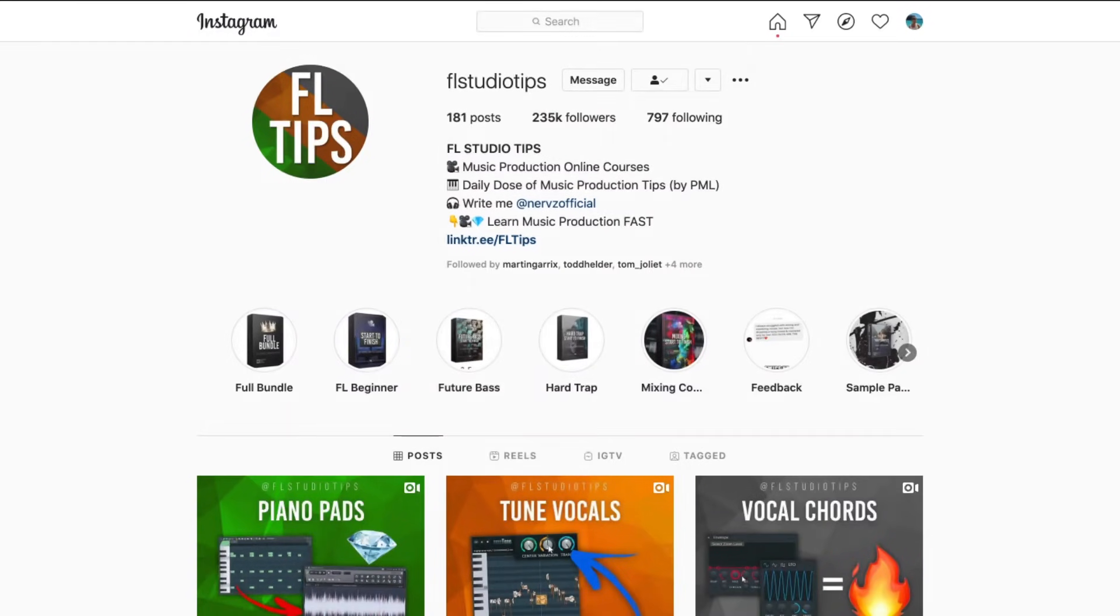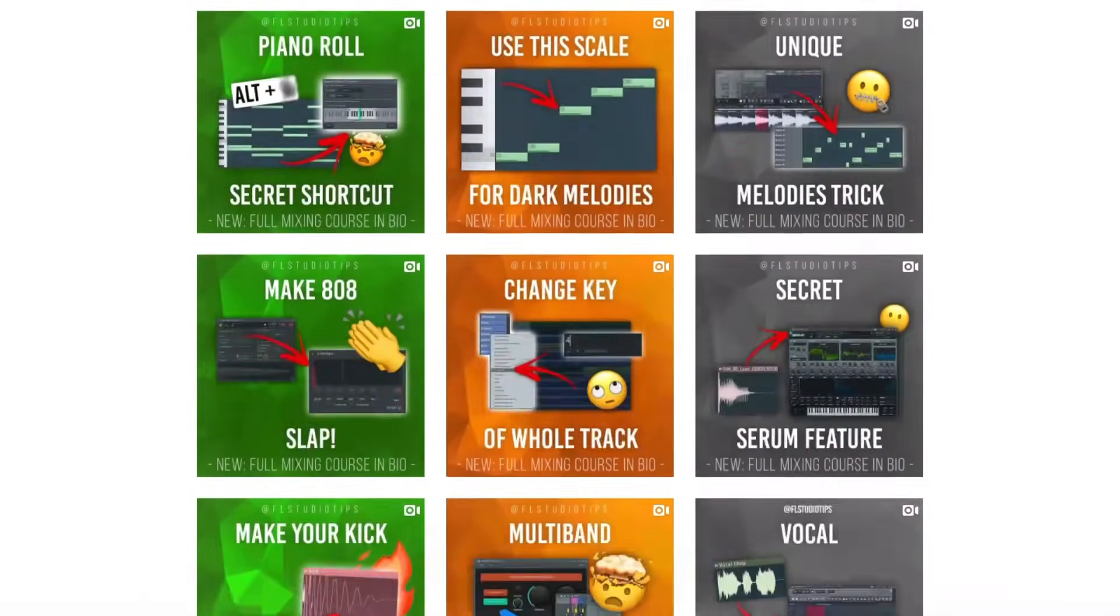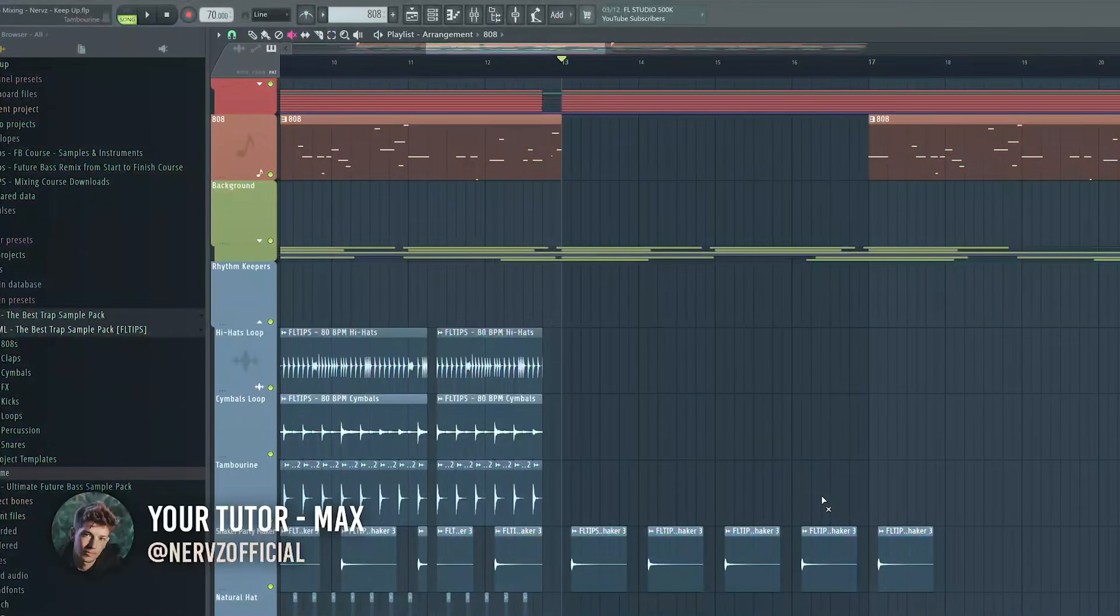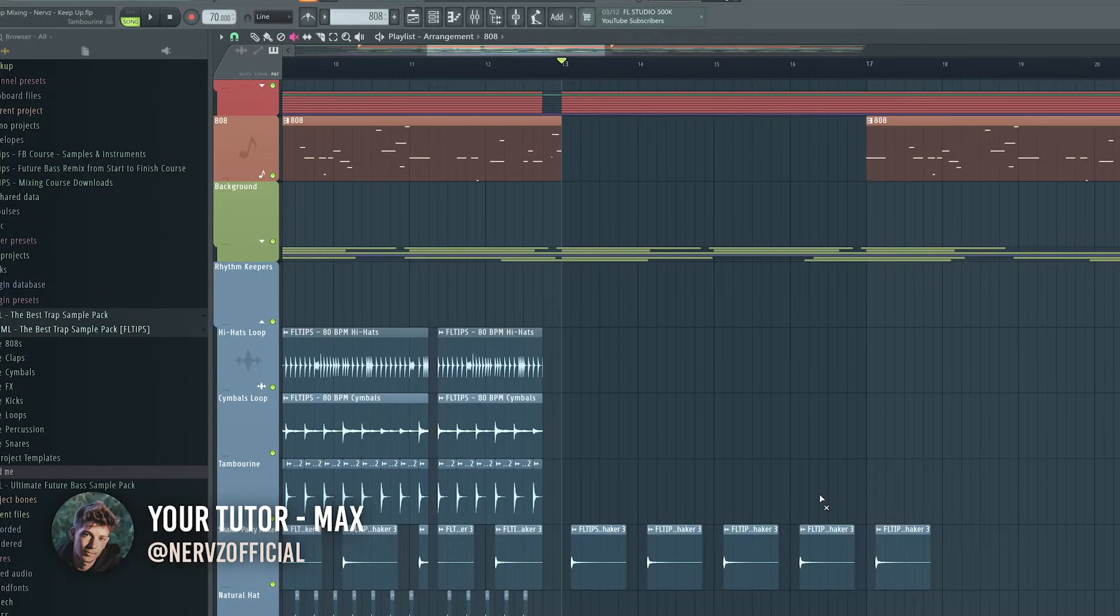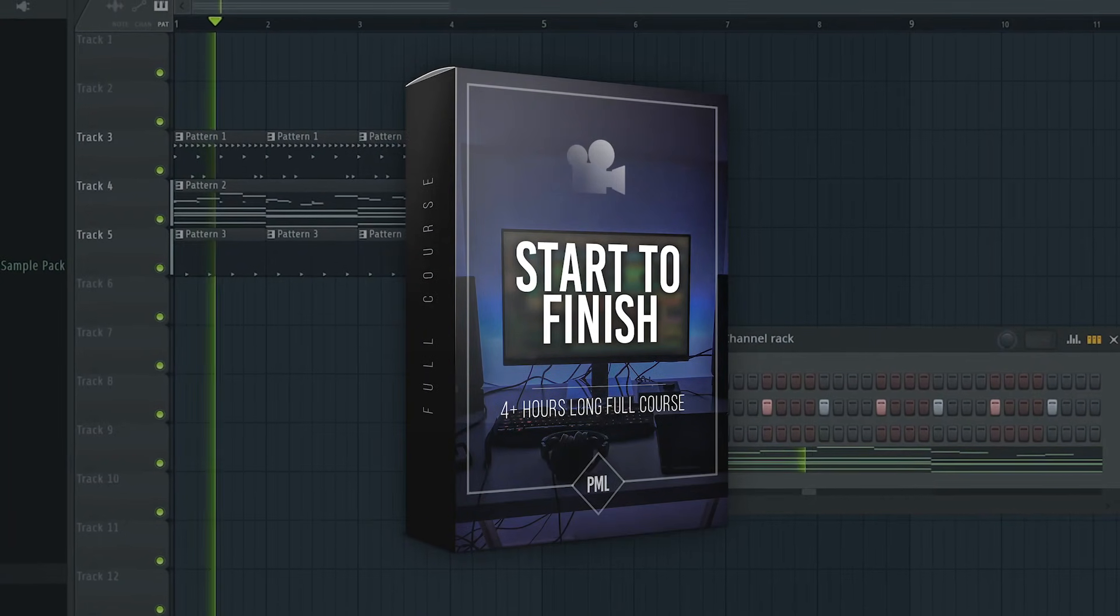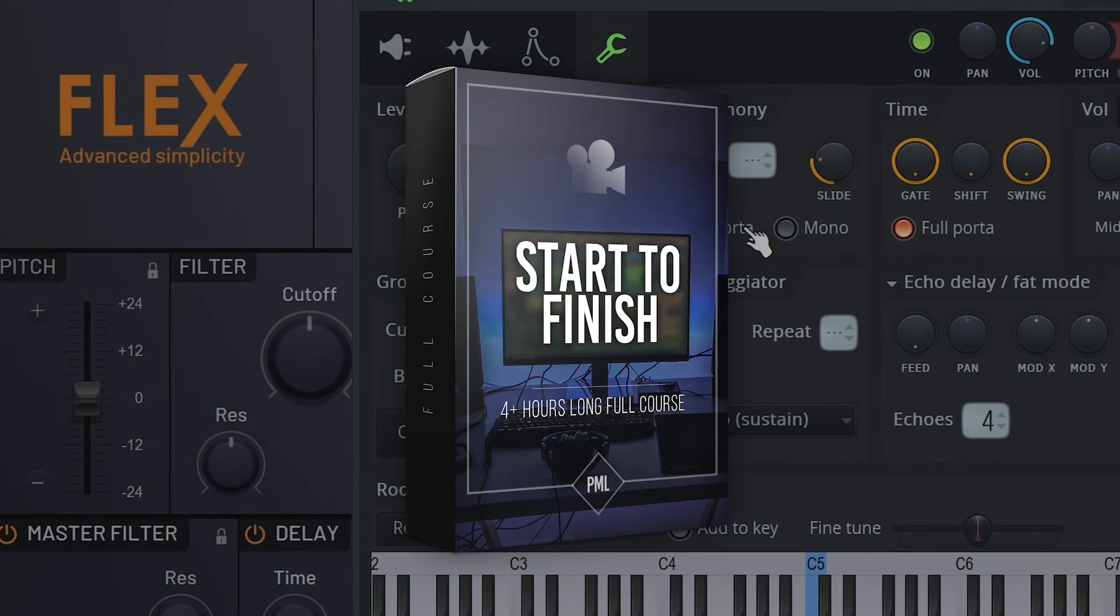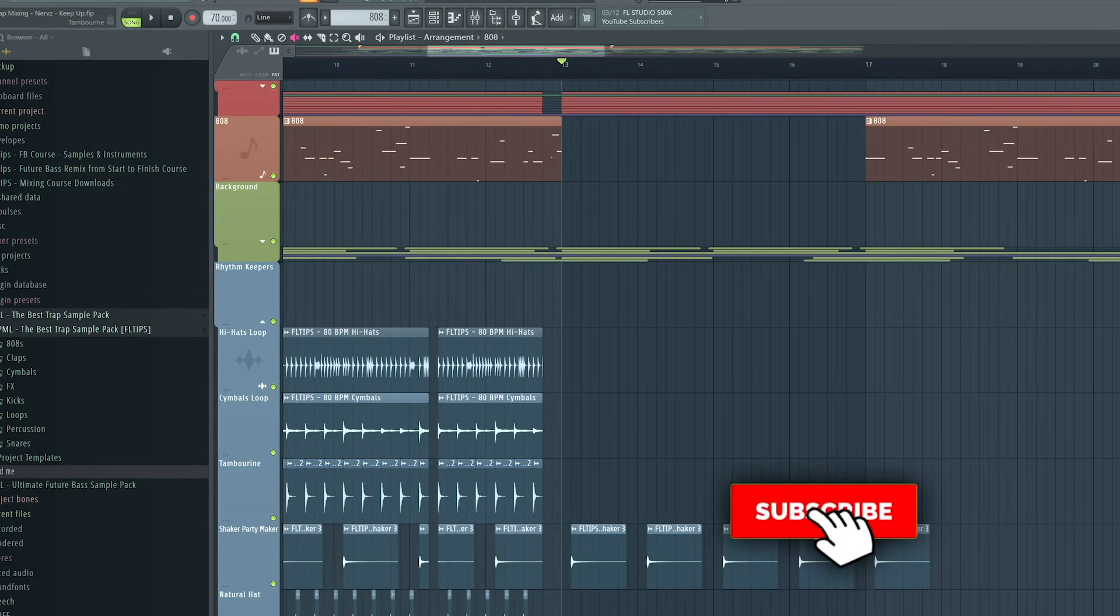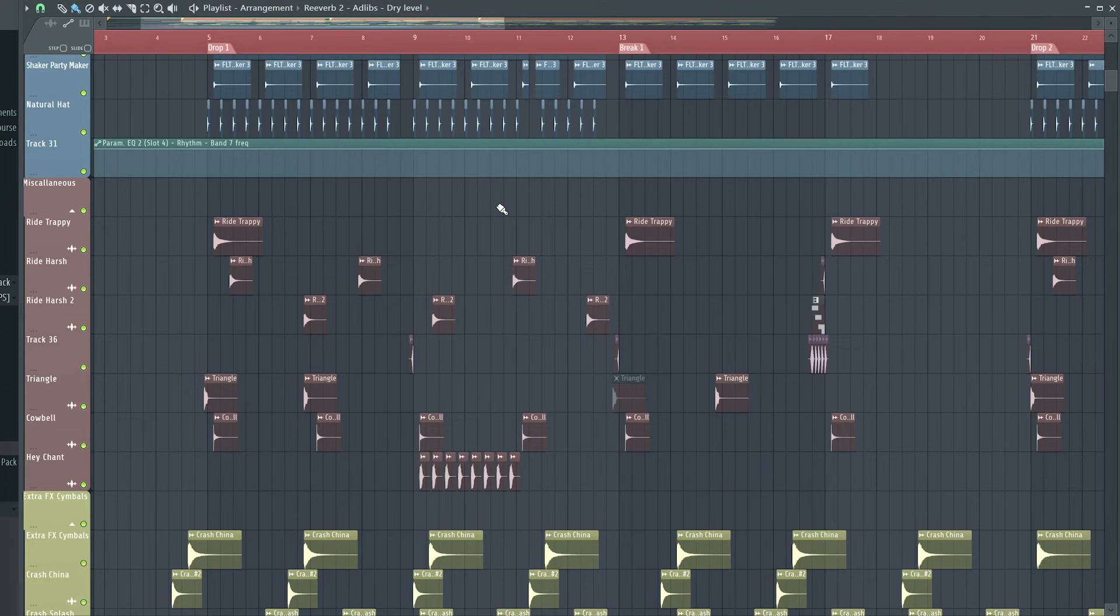Hey guys, this is Max from FL Studio Tips, and today I will show you over 30 shortcuts that will make you pro in FL Studio. FL Studio is so much better and friendlier software as soon as you know its secrets. That's exactly why we made our full beginner start to finish course, after which you will know FL Studio inside out. But even if you're using FL for years, I guarantee you will get two times more efficient after today's video. So let's get started.